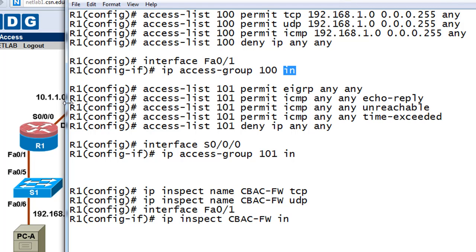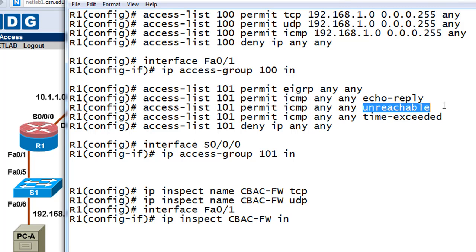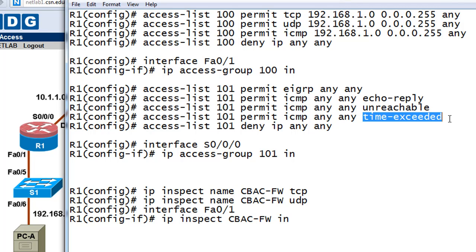The outside ACL is also extended and we'll use number 101. The first thing we need is to permit the EIGRP routing protocol from any source to any destination — these routers need to talk to each other, send hello packets, form neighbor relationships, and exchange route information. Then we're going to permit three types of ICMP messages: echo replies for our pings, unreachable messages, and time-exceeded messages.